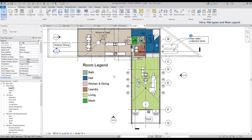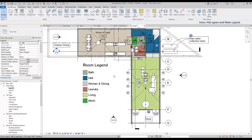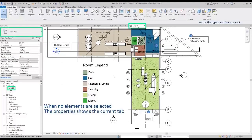By the way, if I don't have any elements selected, the property shows the information of the current tab.